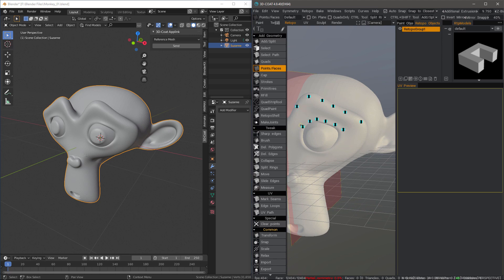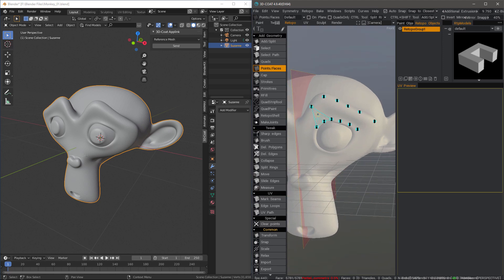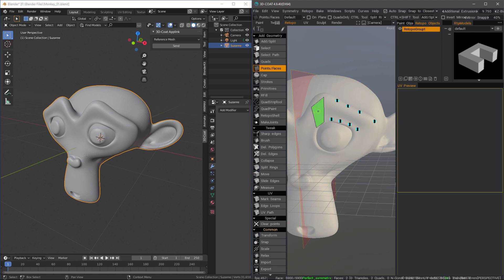Now when I'm ready to create polygons, I can just hover in the middle here and you'll see a preview. I can right click to create the polygon and just continue doing that.